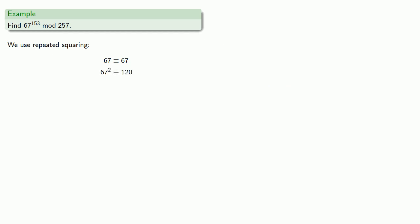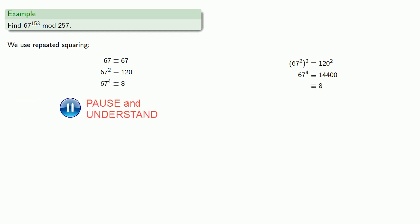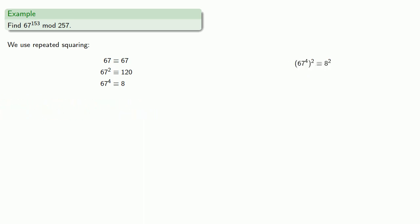Now, if we square 67 squared, we get 67 to the 4th. That's 120 squared. And we can reduce that, mod 257, all the way down to 8. 67 to the 4th squared, well, that's 67 to the 8th, while 8 squared is 64.